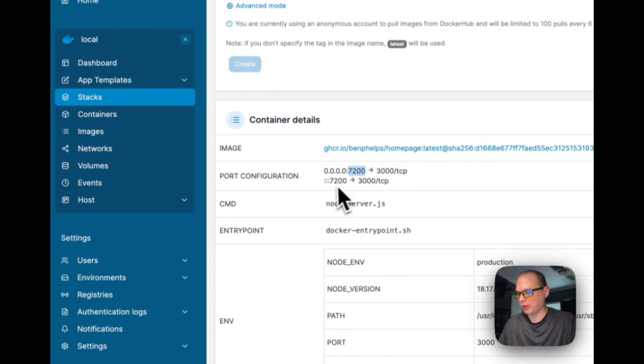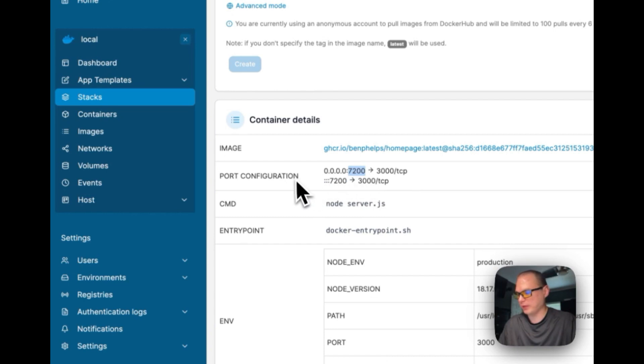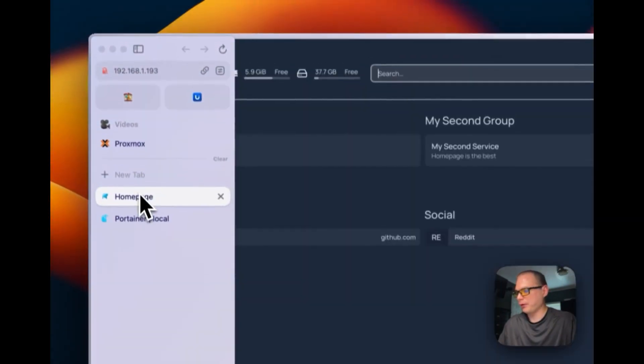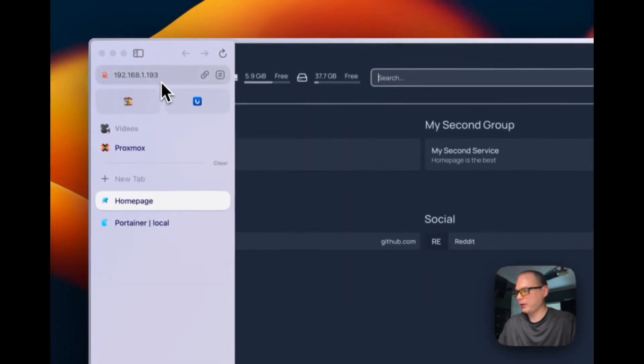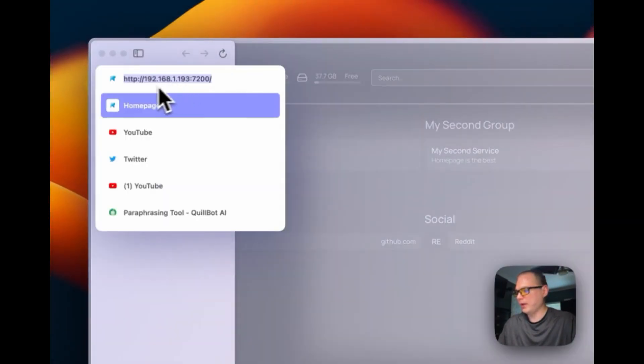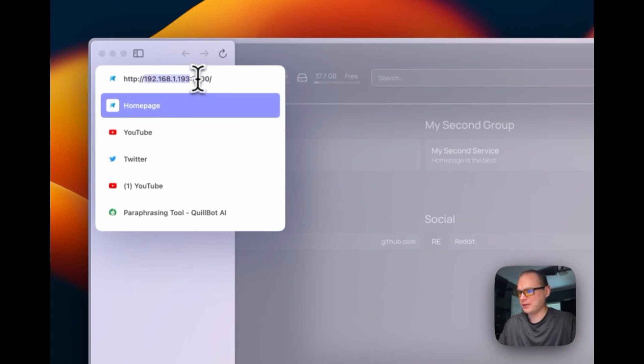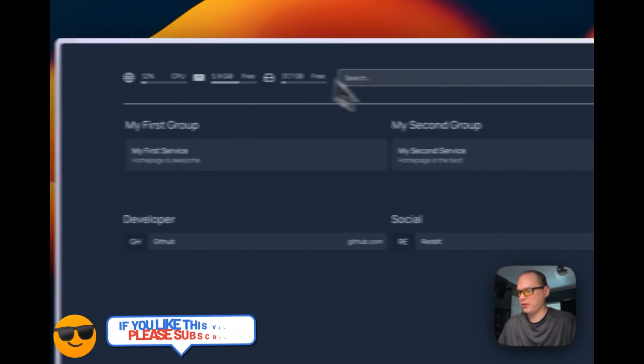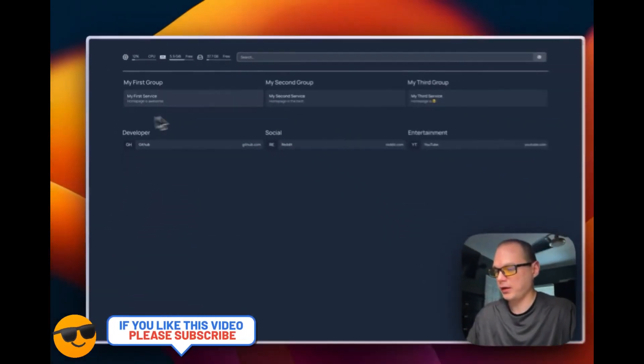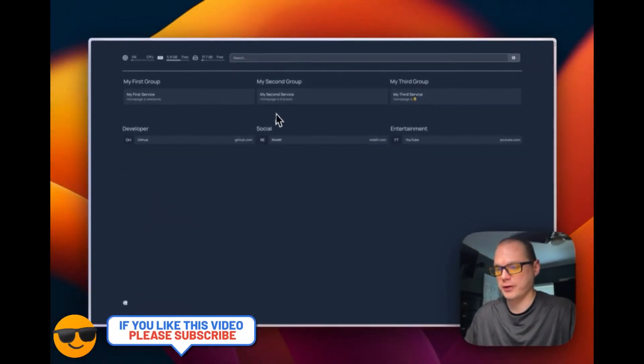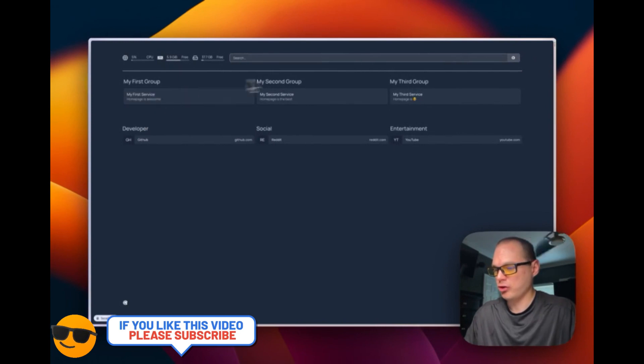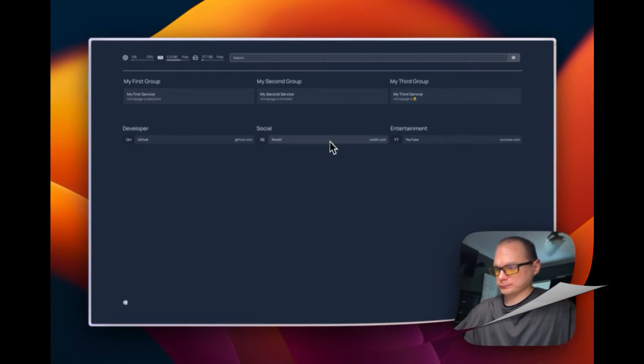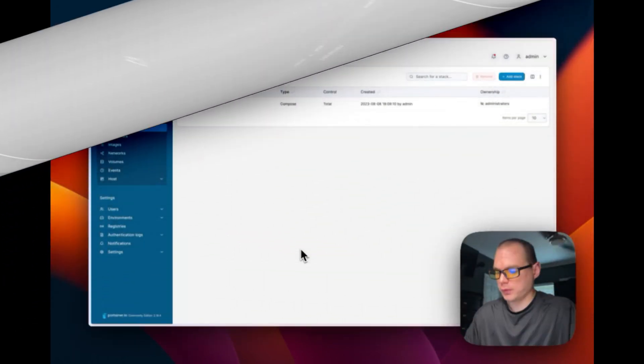We're going to go to the IP address of the Portainer and then we're going to add 7200 on the end. So I'm going to go over here: it's the Portainer IP address and then 7200. This is what it looks like when you first install it and you can change all of this in your YAML config files.